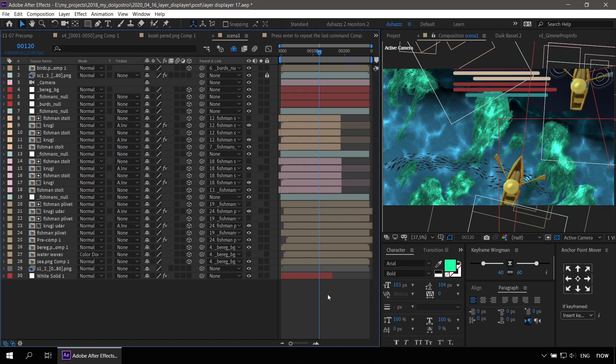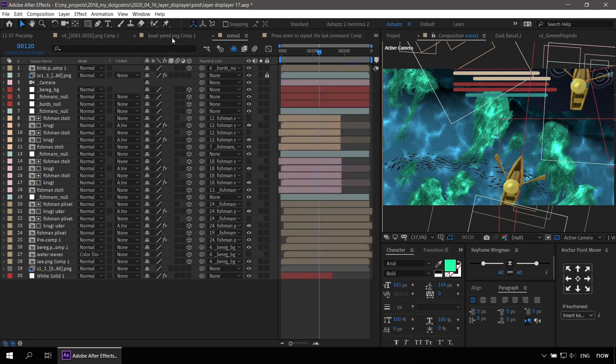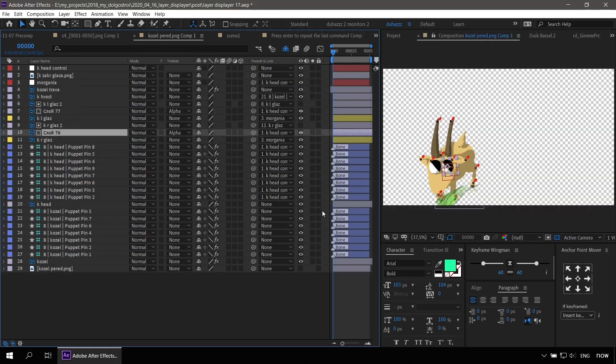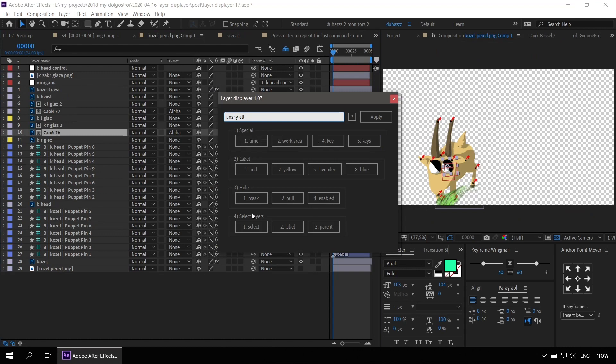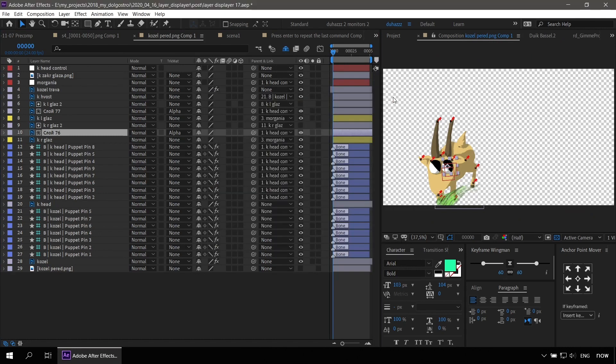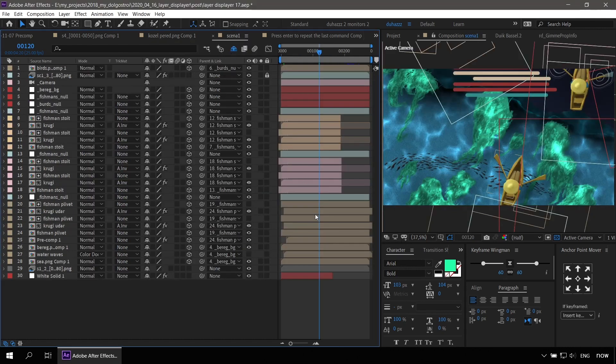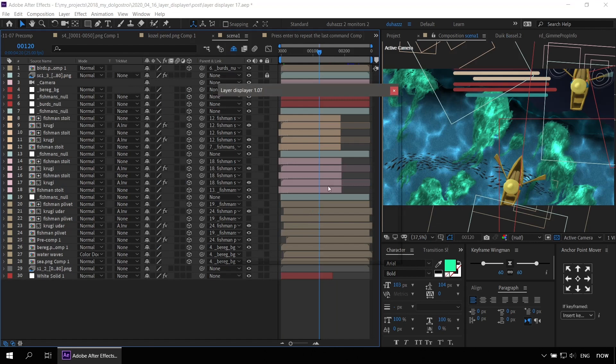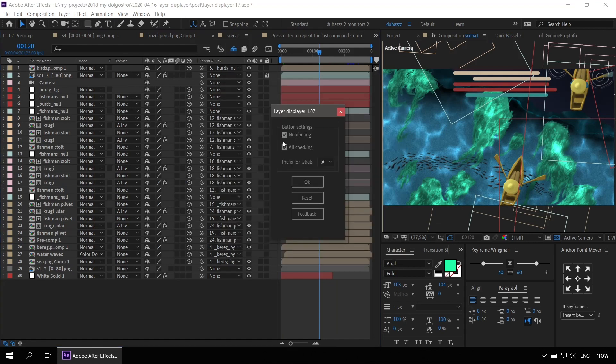The new version of the script has buttons. During the first launch, you will see the buttons that are relevant to the active composition. That is, the set of buttons will vary depending on the open composition. To disable this mode and see all functions, go to the script settings and uncheck All Checking.